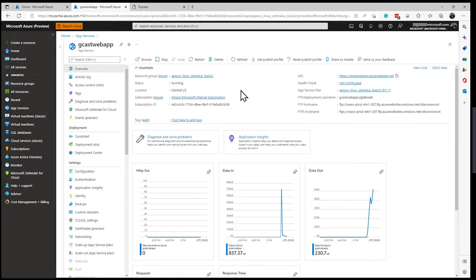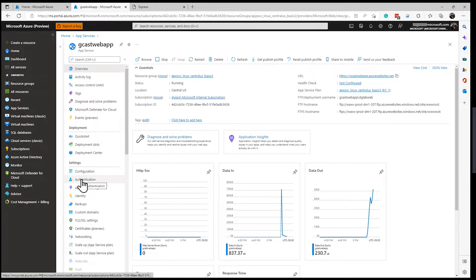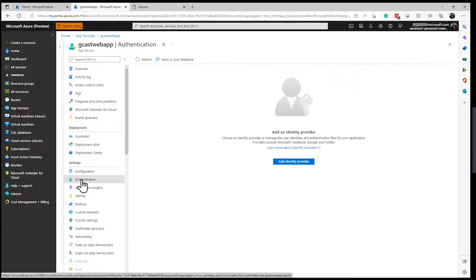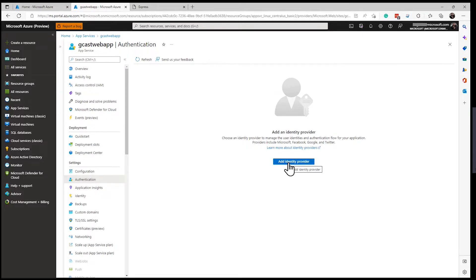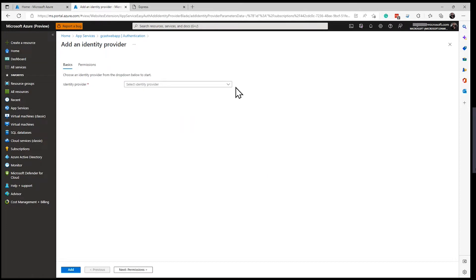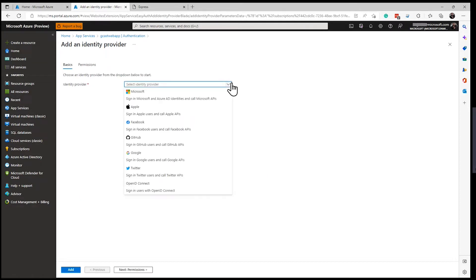If I want to set up some authentication, then I go down to the authentication blade here of my app service. Notice there's nothing listed here, just a button that says Add Identity Provider. I'll click on that.